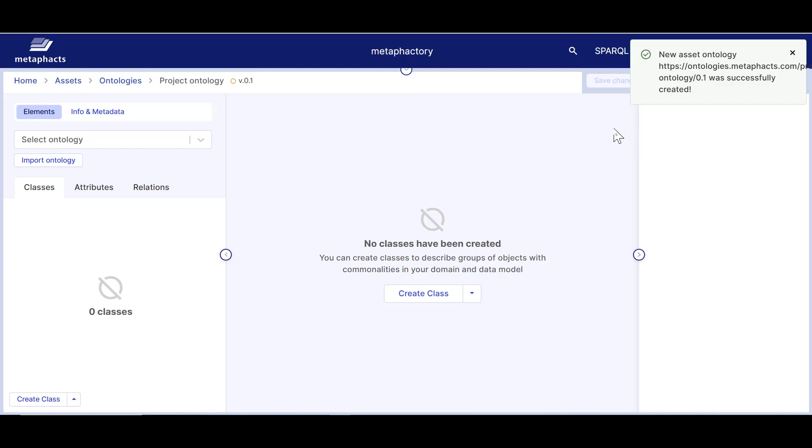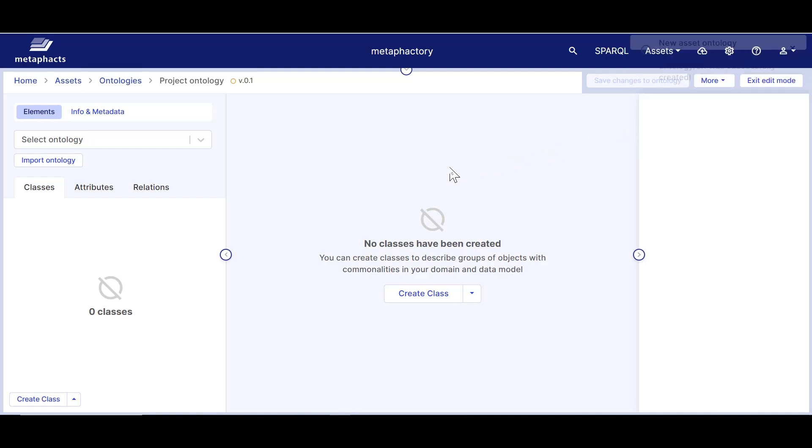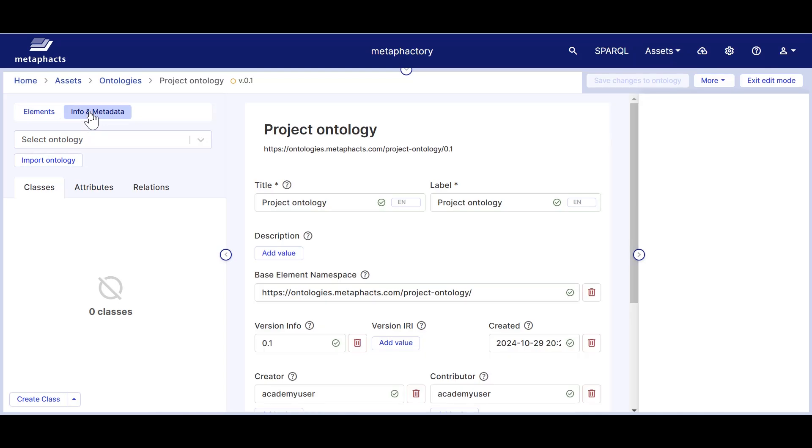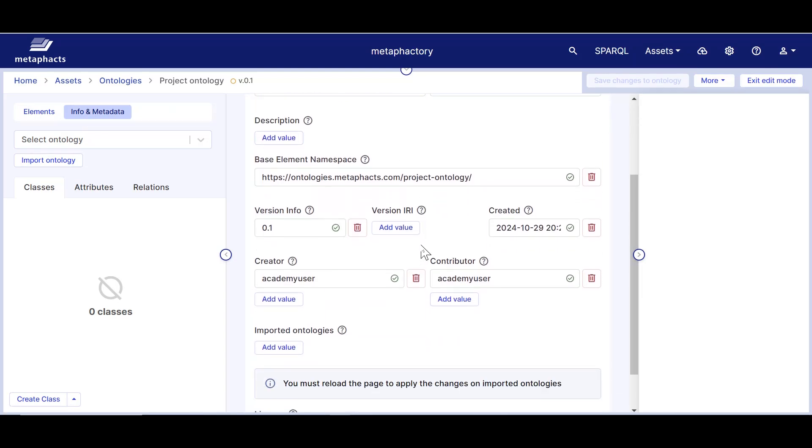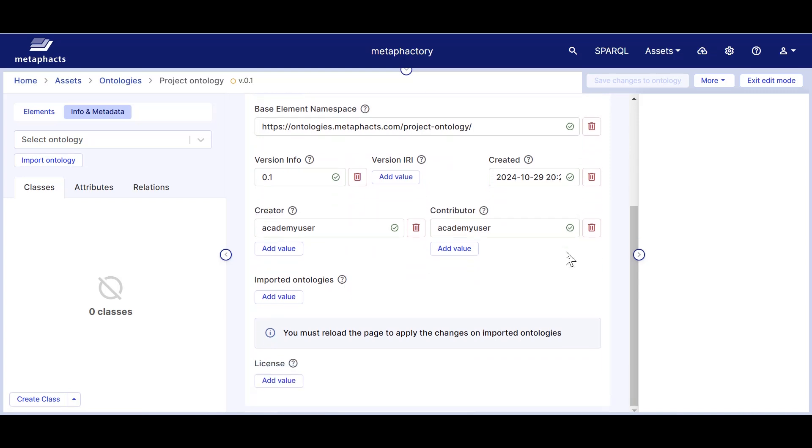The first thing we are going to do is go to the Info and Metadata tab and add a description and contributors to this ontology. Note that for ontologies created within Metafactory, the creator and contributor will automatically be pre-filled with the user who initially created the ontology, but we can still edit or extend this afterward.